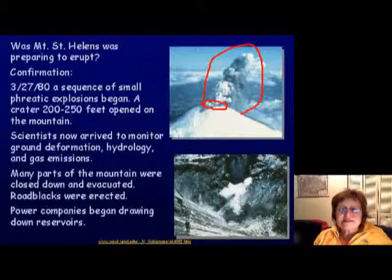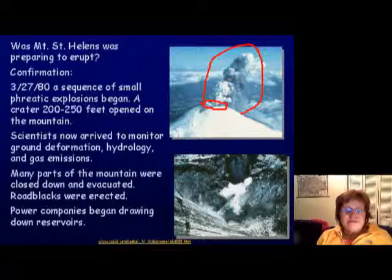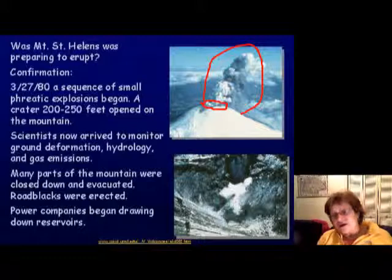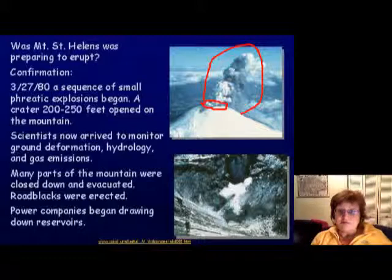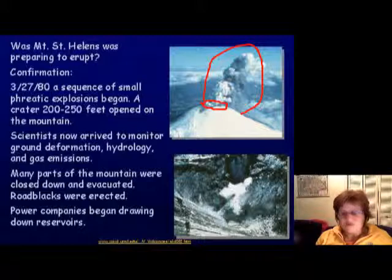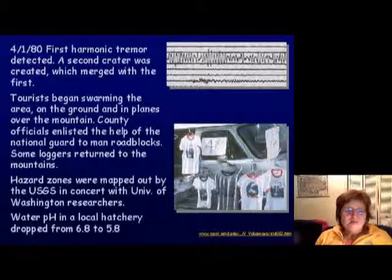Scientists began closely monitoring ground deformation, checking pH changes and gas emissions. They started closing down many parts of the mountain and evacuated the area. The power company began draining reservoirs, because a volcanic eruption can cause major flooding.